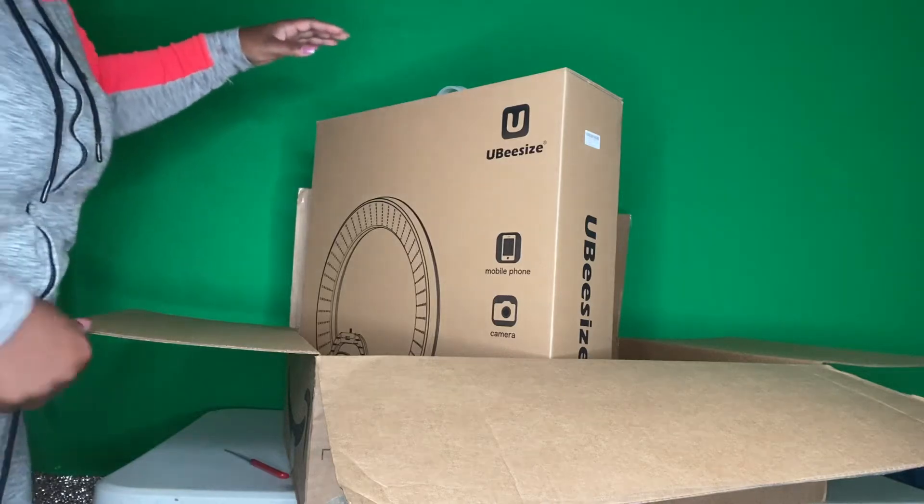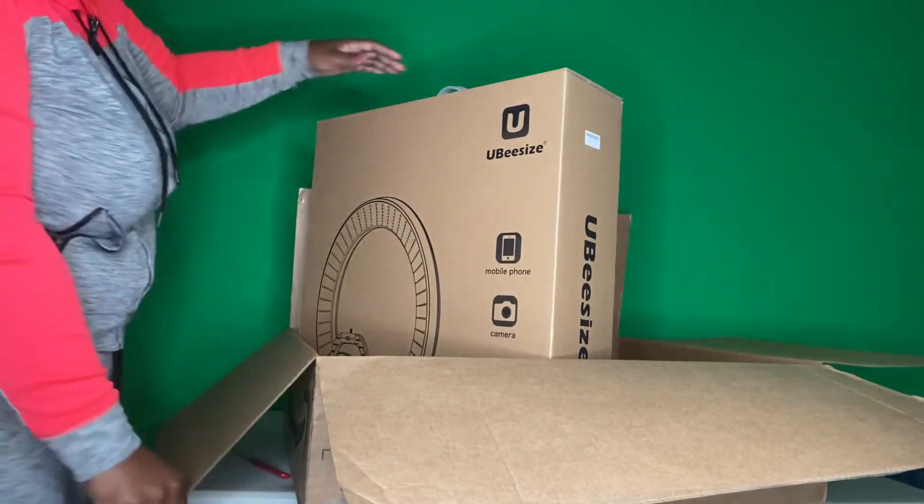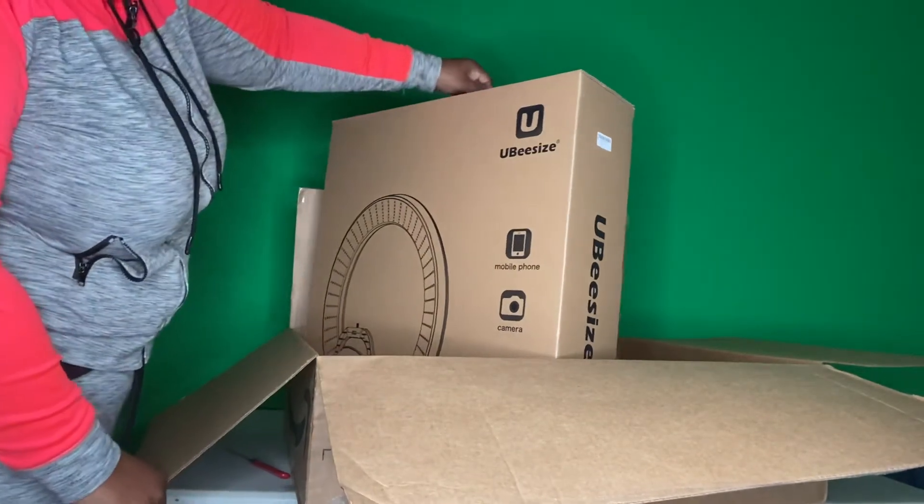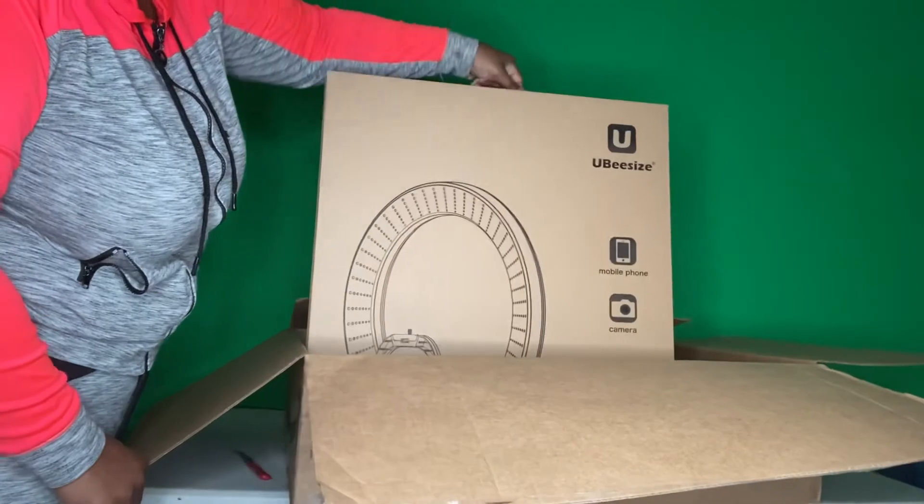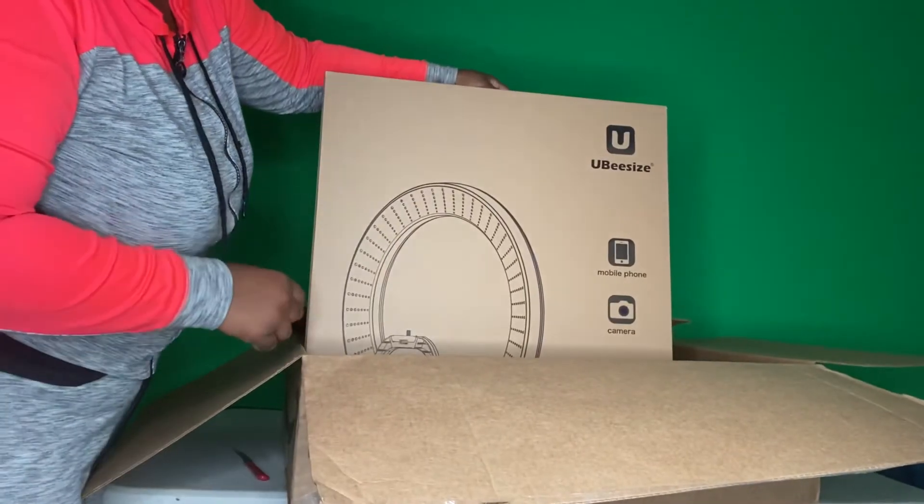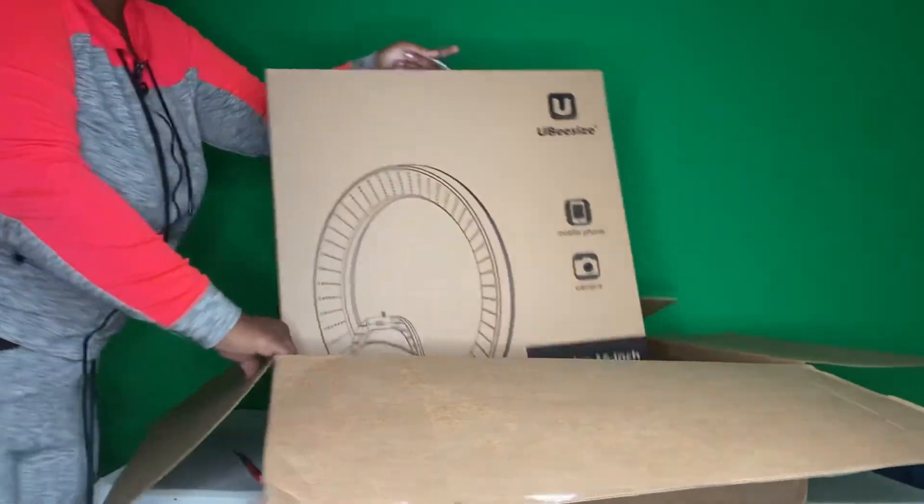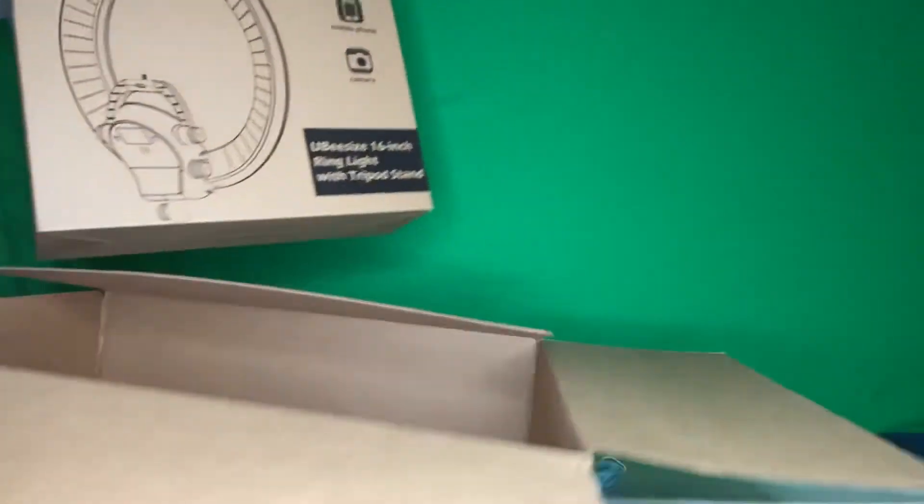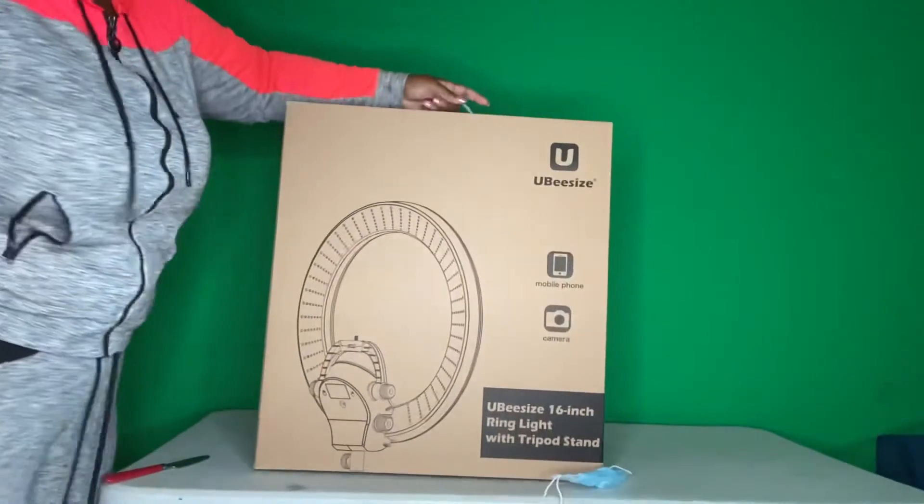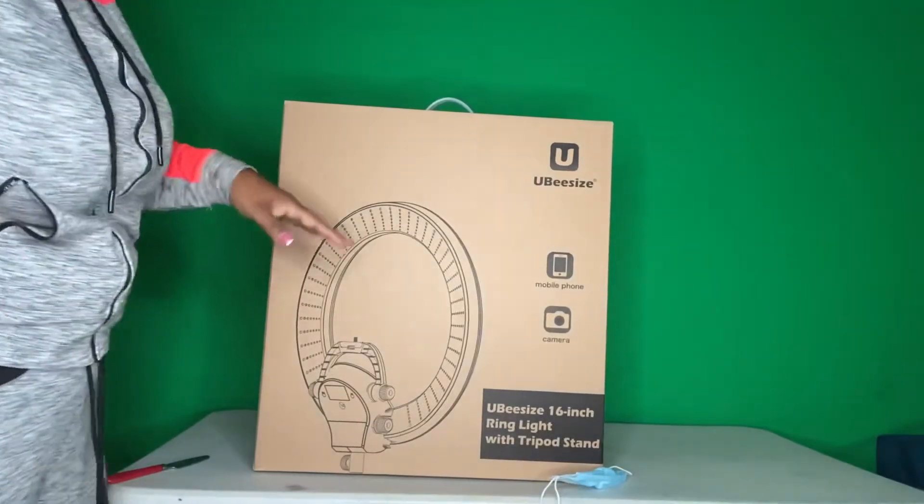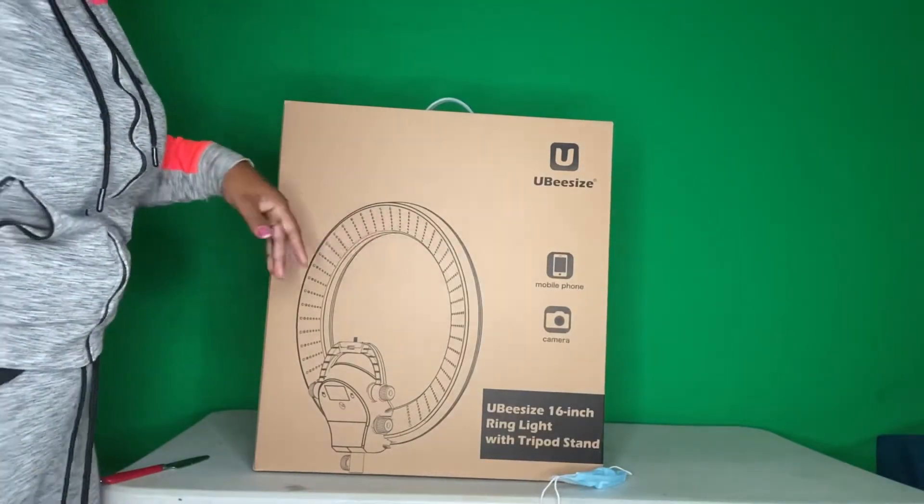This is a review for UV size ring light. It comes inside of a cardboard box. I like that it has a handle on top of it.